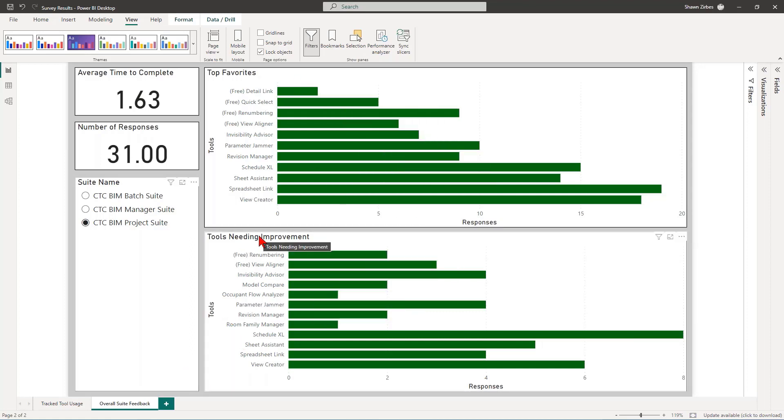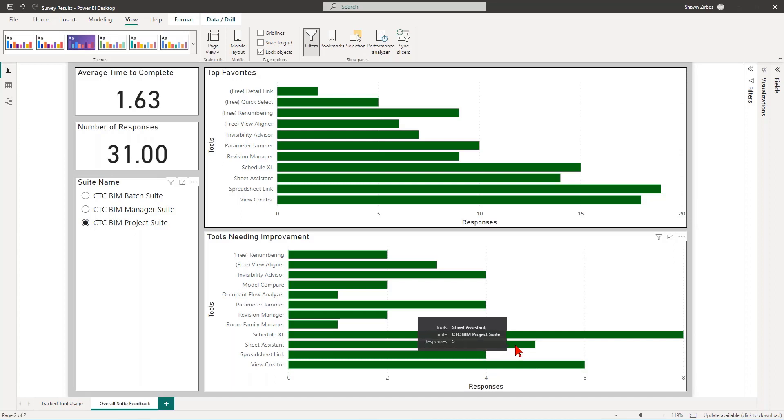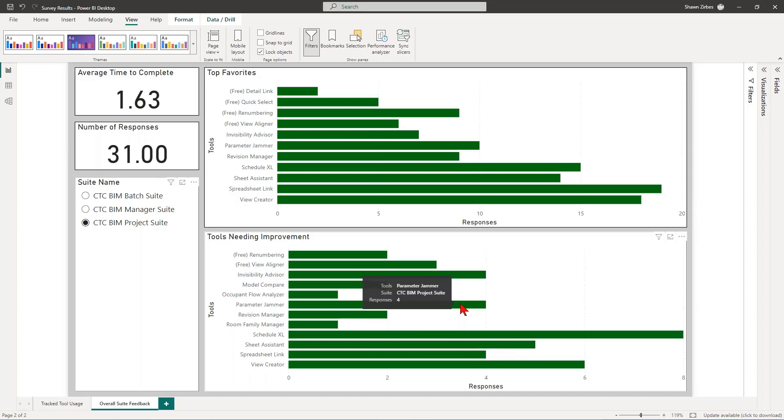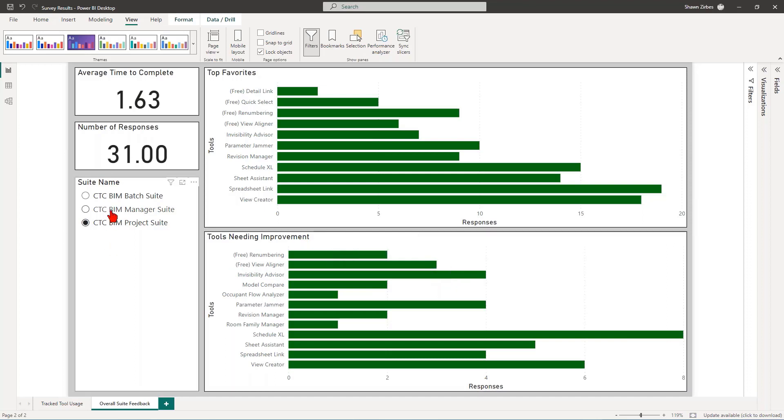Now, the tools that need improvement, I'm very interested in this. And I've noticed that Schedule Excel, you guys want certain features here. That's great. I'm going to be sending a specific survey about that, talking about some of the features and some of what we have on our wish list and get you to rank those in one of the next rounds. View Creator, you're wanting some love and some fixes in View Creator. Sheet Assistant, I didn't have any surprises on this one. And then there's a three-way tie for the next level down here, which is Spreadsheet Link, Parameter Jammer, and Invisibility Advisor. And this one surprised me.